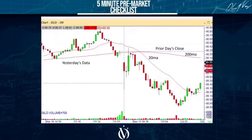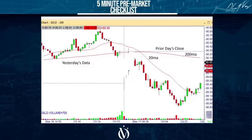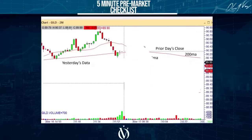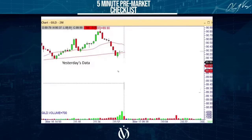Now let's go to another example. We're looking at a two-minute chart of Gill — every bar represents two minutes of trading. This data doesn't exist yet, so I'm removing it. We're looking at five to ten minutes before the open. What you're going to do before the market opens — whether you trade the Bovespa, the dollar, I don't care what you trade — you're going to grab the four items in advance of the open.